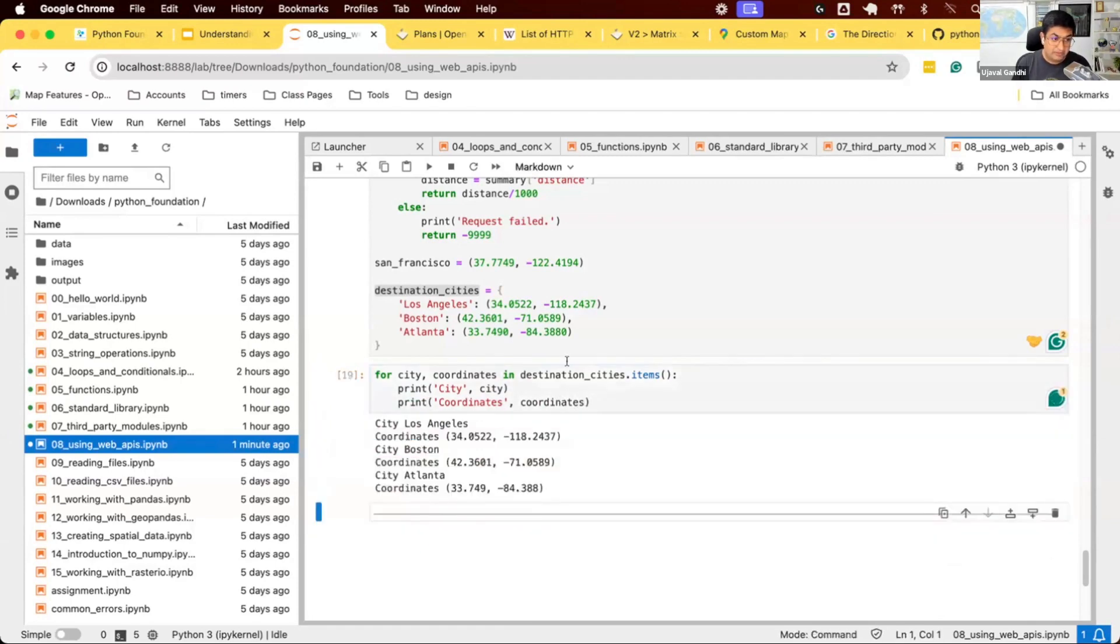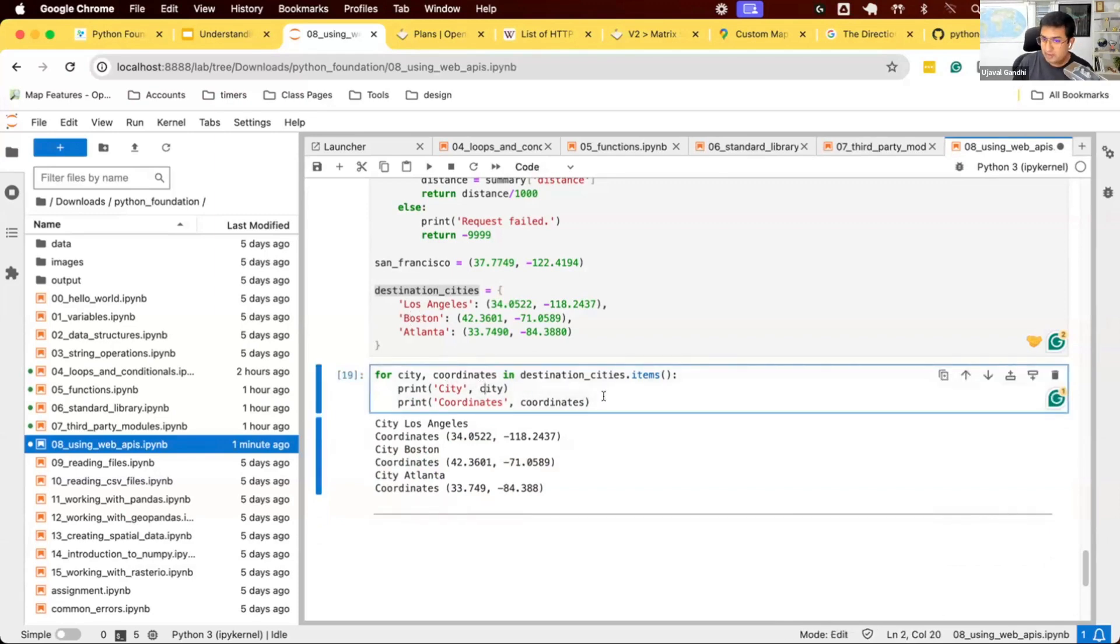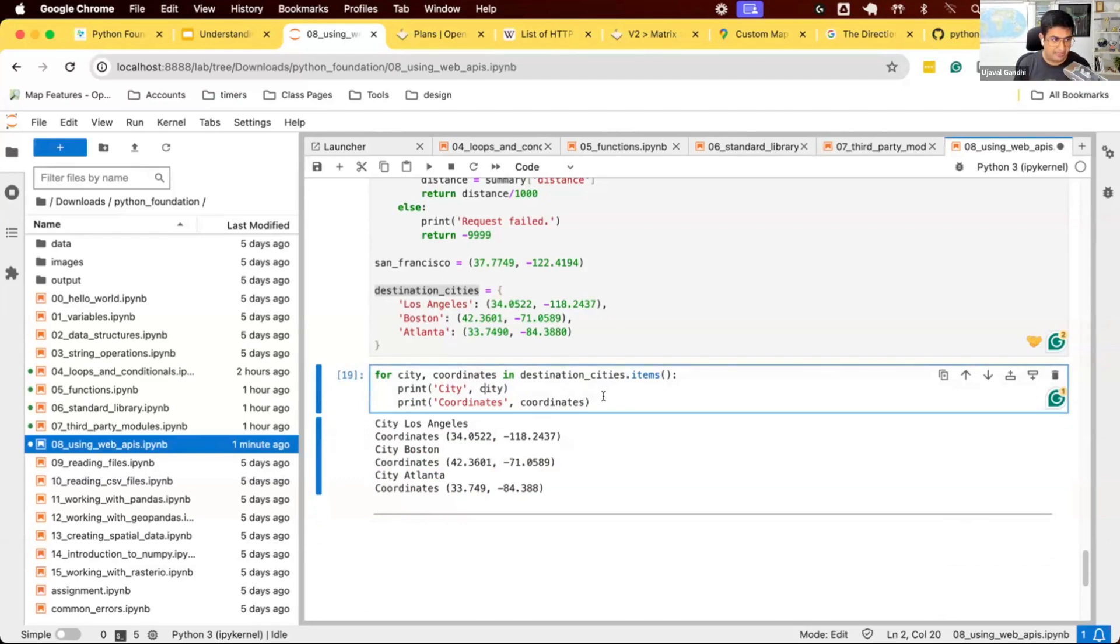So this is how you iterate over a dictionary, extract the key and value. And now you have the city name, the coordinates. You can call the function with appropriate value and print the distance from San Francisco to each city in the loop. So try out the second exercise in the notebook 8 using web APIs.